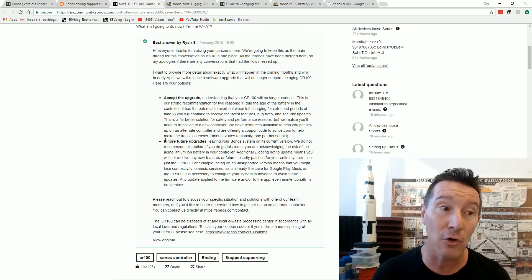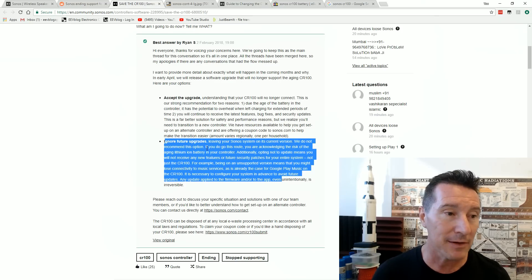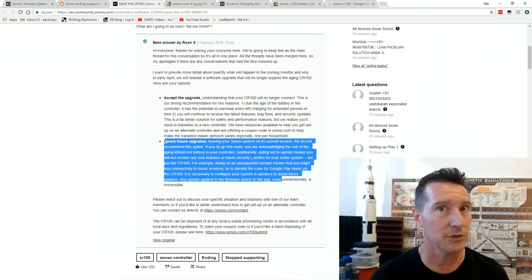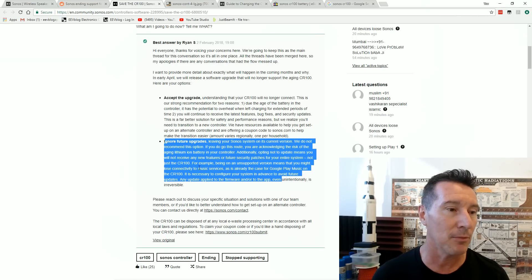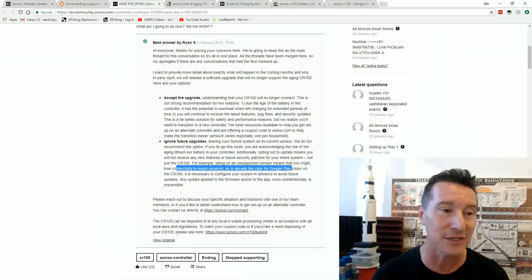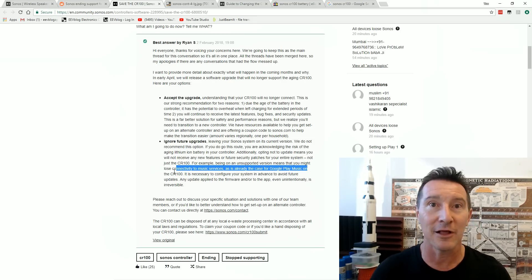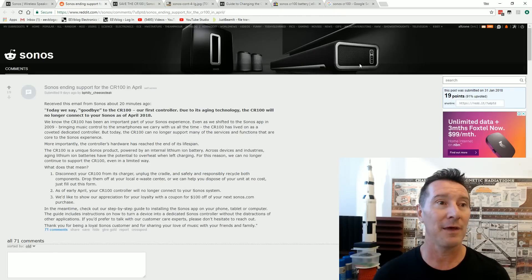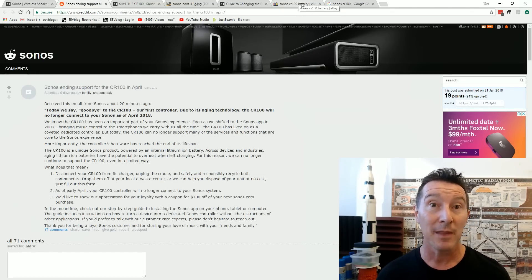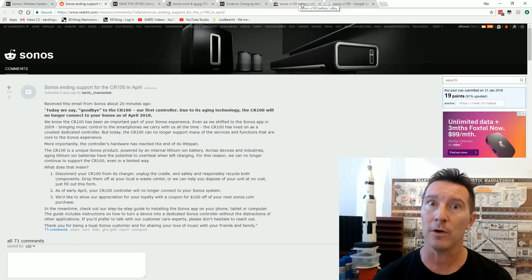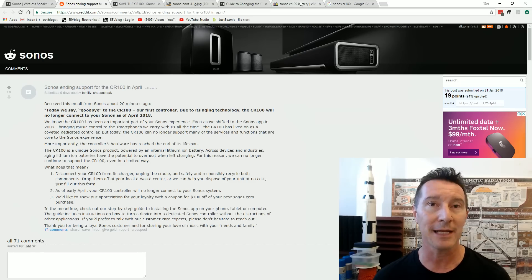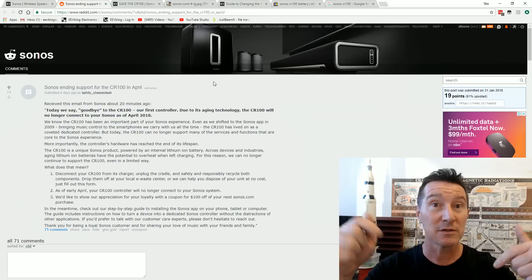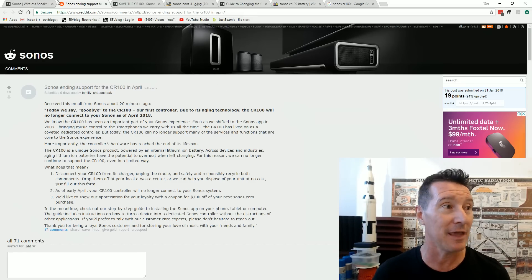But you can ignore future upgrades. We do not recommend this option. If you go this route, you're acknowledging the risk of the aging lithium-ion battery. Jeez, I think we're willing to accept it. Additionally, you're not receiving any new feature security patches. Unsupported, might lose connectivity to music services. Google Play Music. Isn't that, like, the whole idea? It's like playing music. So, that is ridiculous. But, yeah, I'll give them that. It is an old bit of hardware. So, it raises an interesting question. How long should companies support old hardware like this? In this case, more than a decade-old dedicated controller. Leave your thoughts down in the comments. So, I'm just playing a bit of devil's advocate there.